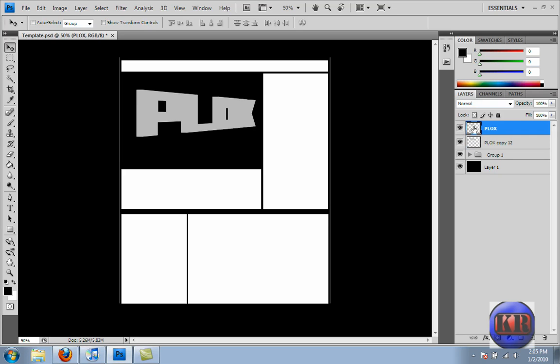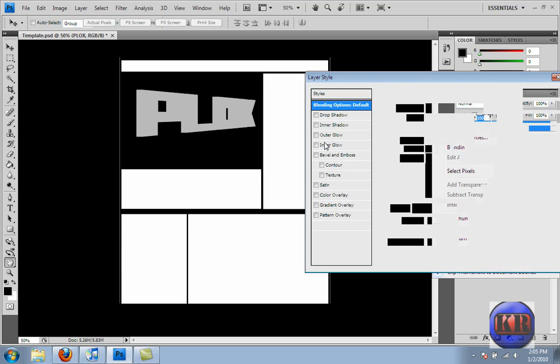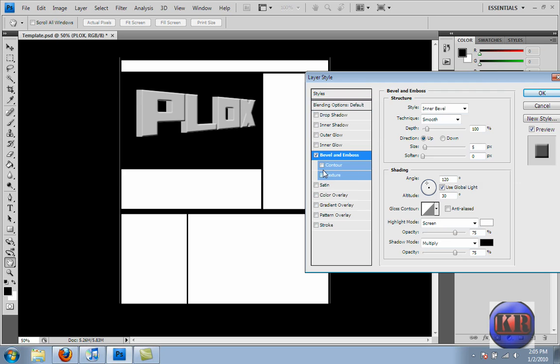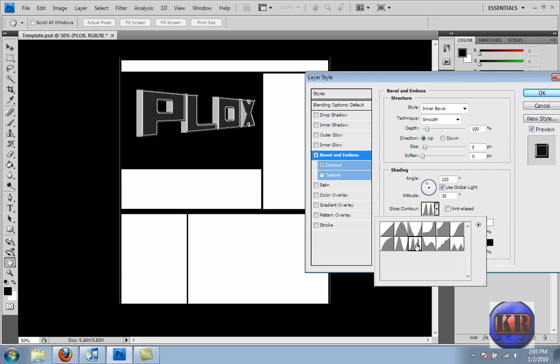And now, in order to make this look more 3D instead of, like, it doesn't look like anything right now. So I've got Blending Options, and we're going to go Bevel Emboss, and then Contour. That makes it look a little bit smoother. And then we're going to go down to Gloss Contour, and we're going to go this one. It goes up and down the hills, or whatever you want to call them.